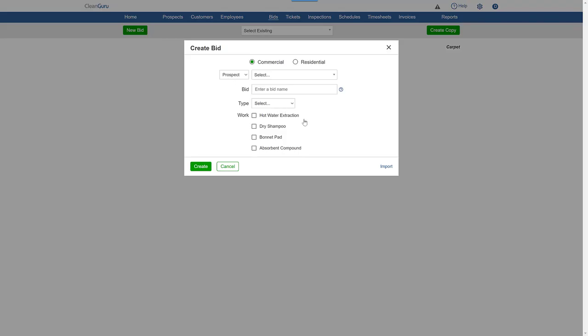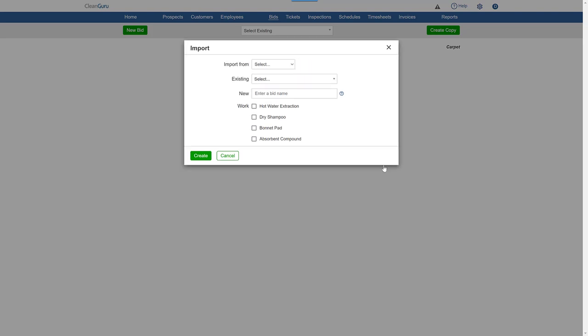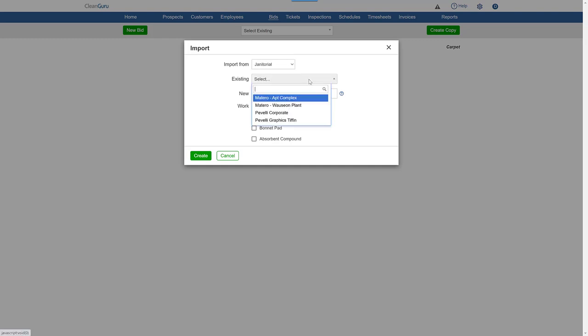Then click Import on the bottom right. Choose from a list of modules you have bids in, then select the bid.